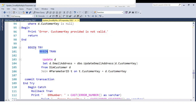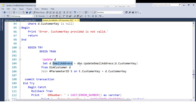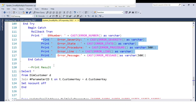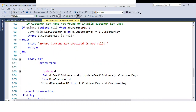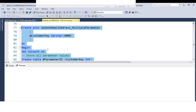If everything is correct, we proceed to the UPDATE statement, which is placed inside a transaction. The UPDATE statement updates the email address in DimCustomer, joined with the parameter temp table — so only the email addresses for the input customer keys are updated. If any error occurs, the transaction handles it and displays the output. I am now creating the stored procedure in the SQL Training database.